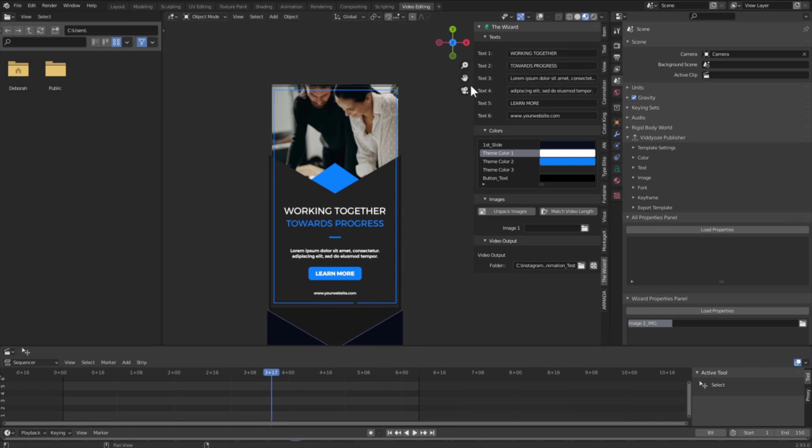Alright, so what this means is that if you want to change the text that says 'working together,' you simply select that and change it to what you want it to say and type enter.